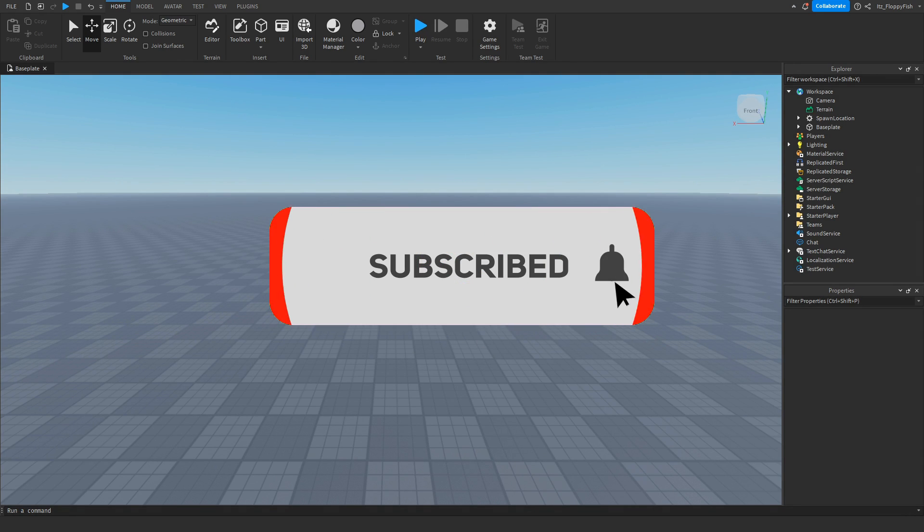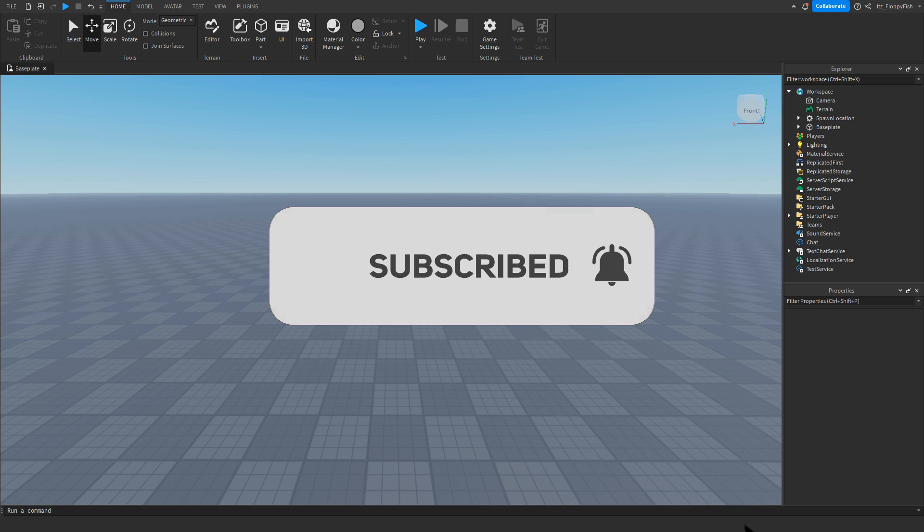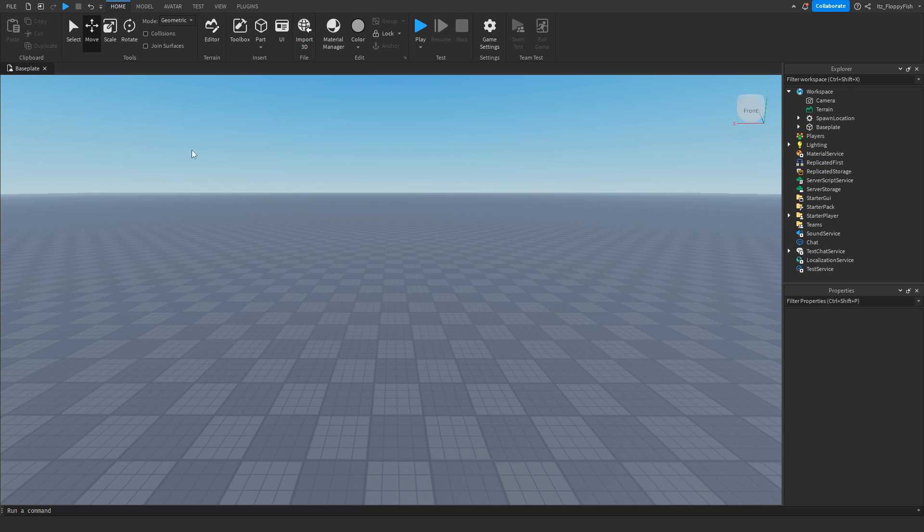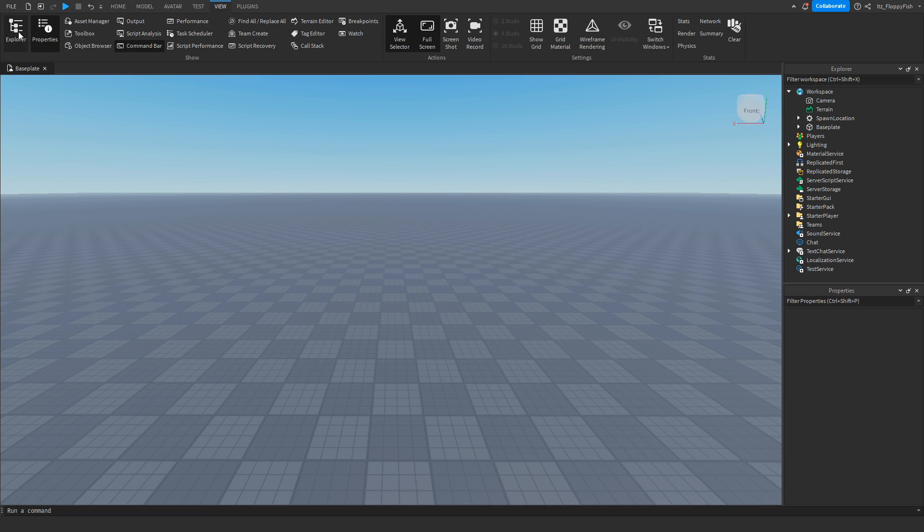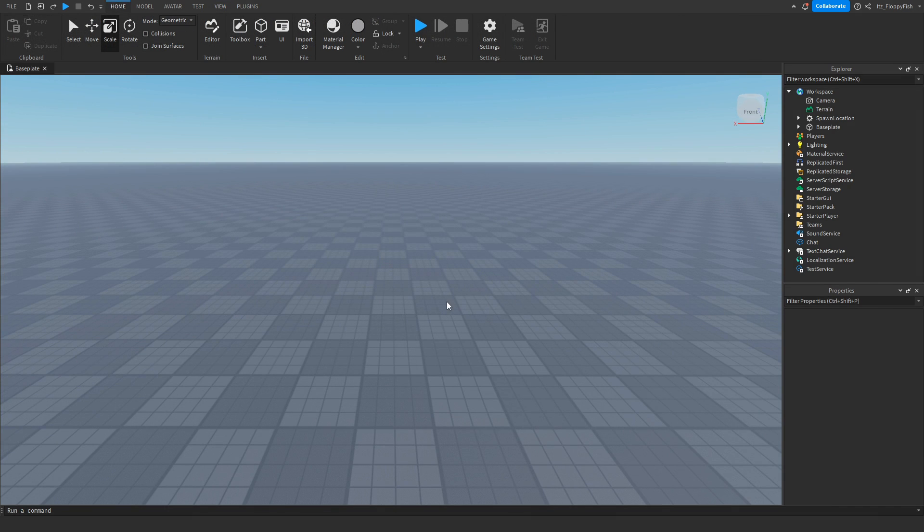So for starters we're going to want to make sure Explorer and Properties are open. If Explorer and Properties are not open, we want to hit the top bar here, click on View, and enable Explorer and Properties.